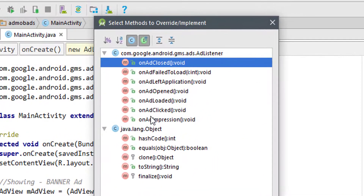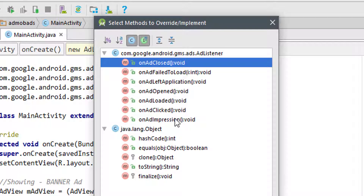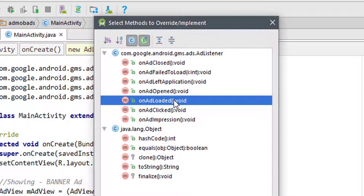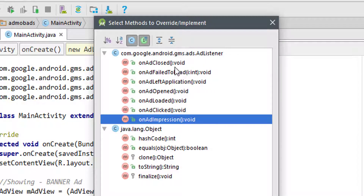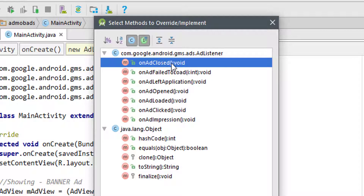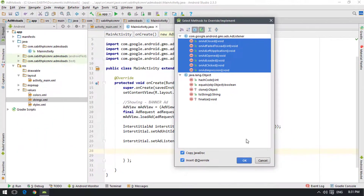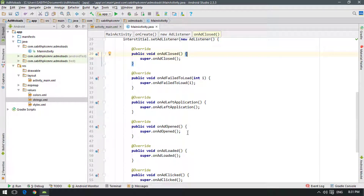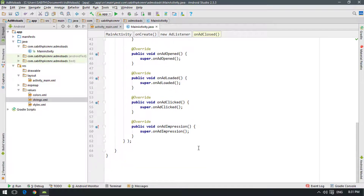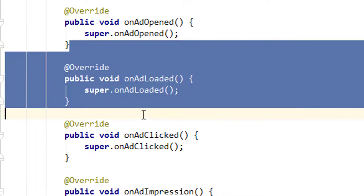In the override methods window, you can select individual methods or select all of them using Shift+Click from the top to the bottom, then click OK. This generates all the callback methods: onAdClosed, onAdFailedToLoad, onAdLeftApplication, onAdOpened, onAdLoaded, onAdClicked, and onAdImpression.